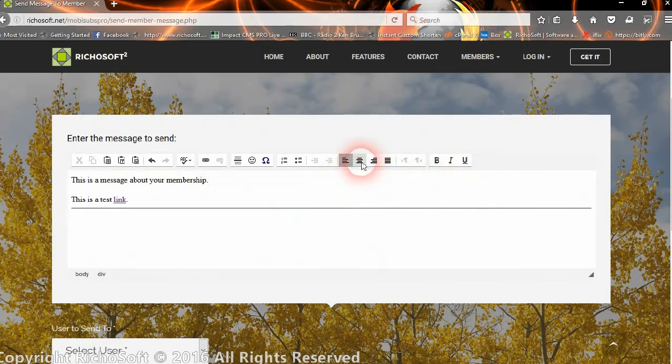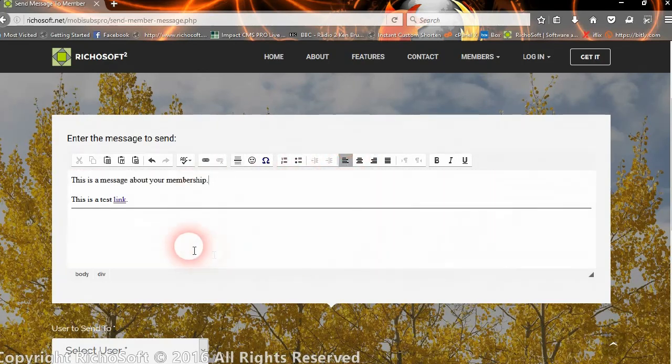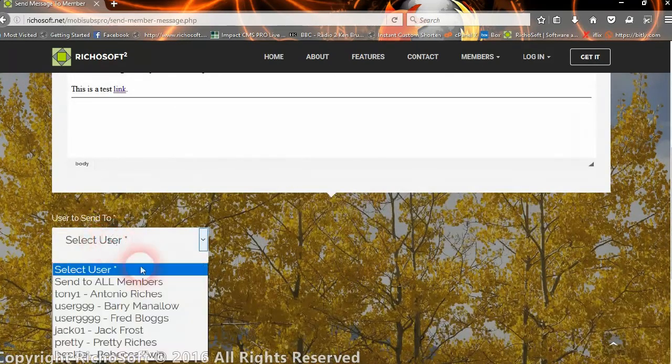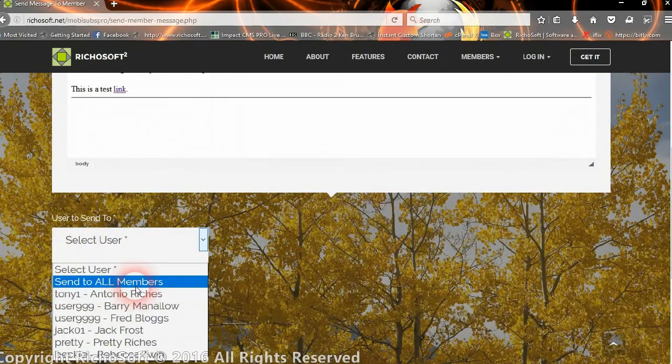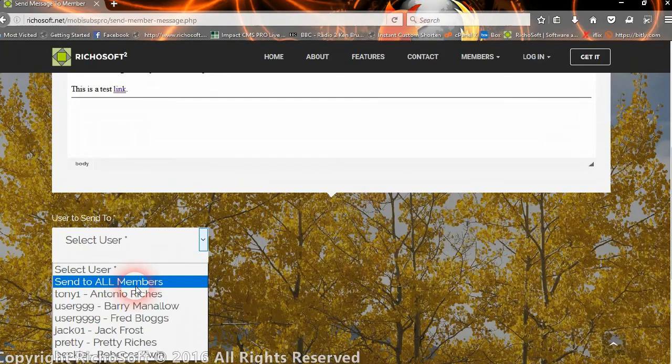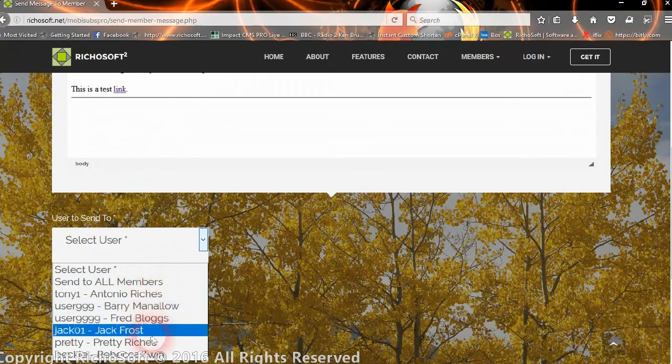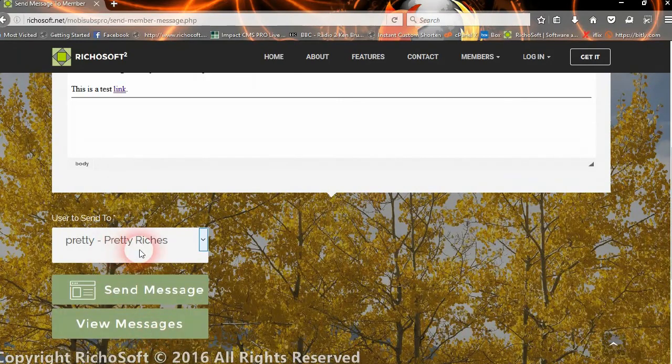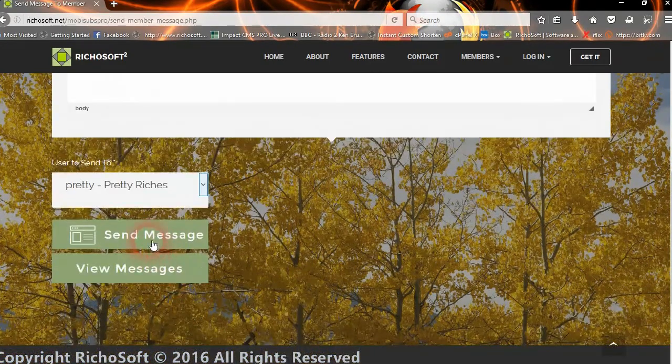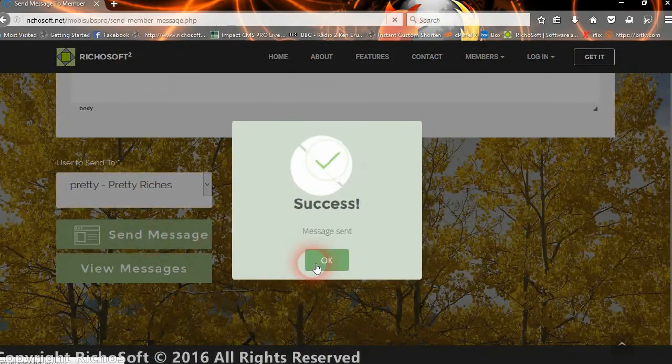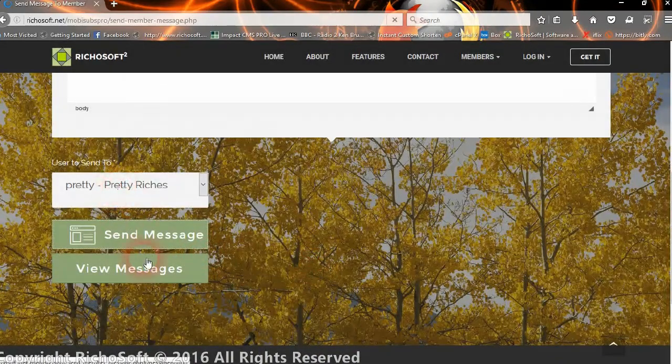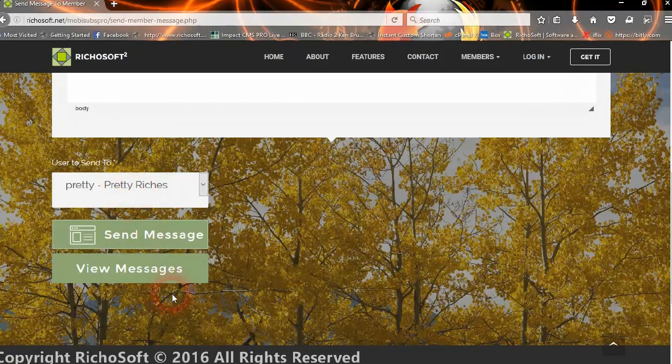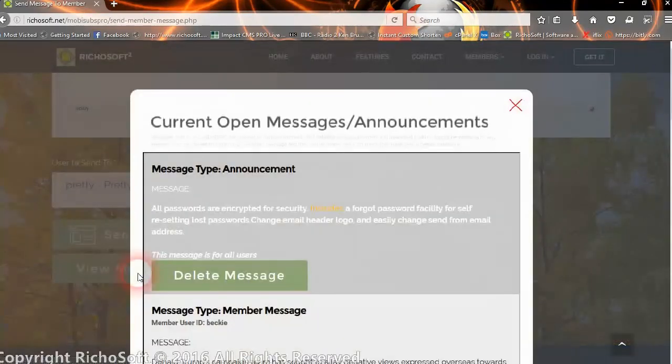You can use bullet points if you wish, and you can use bold or italic and underline and justify the text if you wish. Once you've decided that's your message, you can then select the user to send it to. If you select send all members, that will then go as an announcement rather than to an individual member. If you send it to an individual member, then that will only appear for that member. Then we'll click send message.